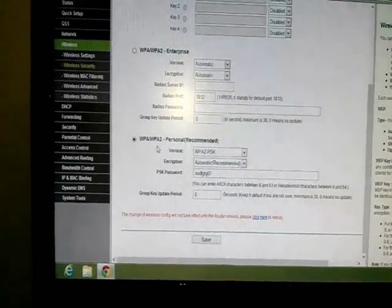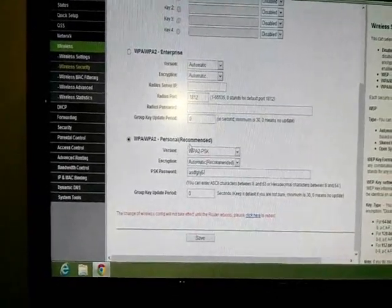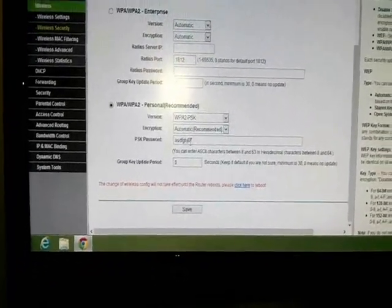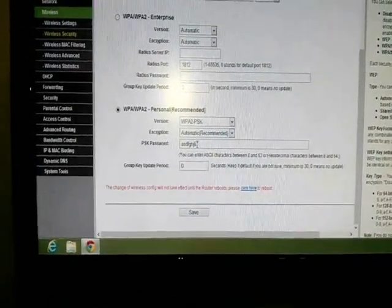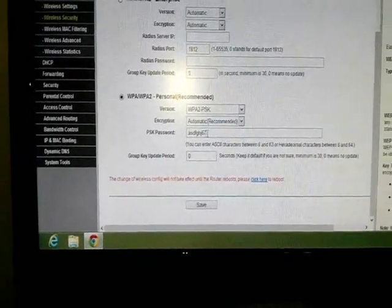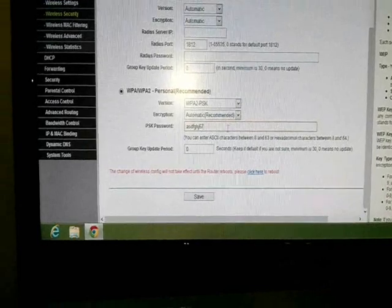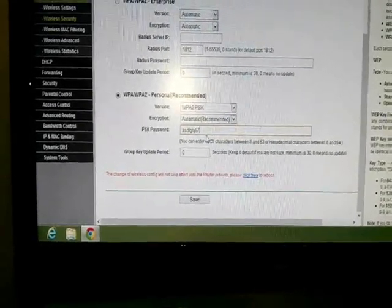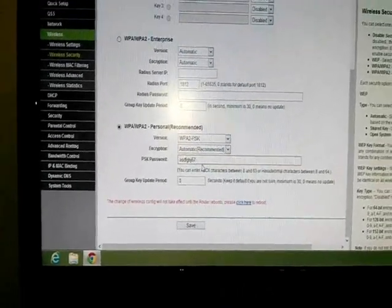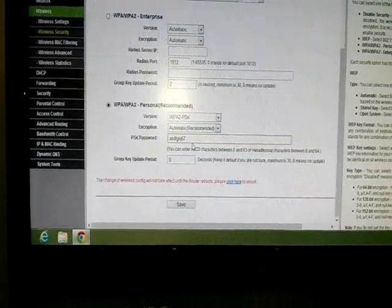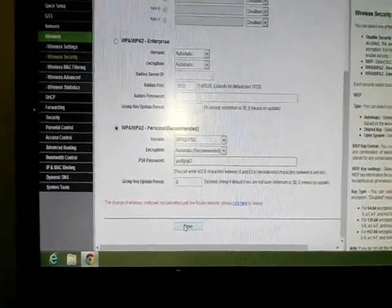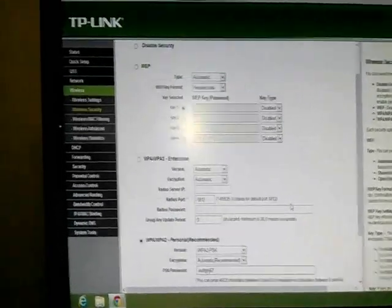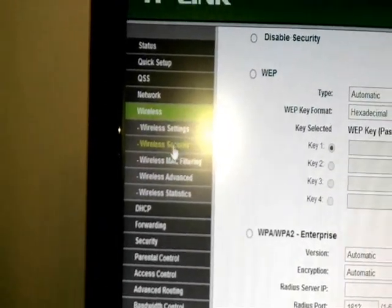So here is WPA/WPA2 Personal recommended - this one. As I put the password, it was here. If you want to change your password, you can click here and write the new password. Erase this old one and put the new one as you like. After that, click save. It's not so difficult.